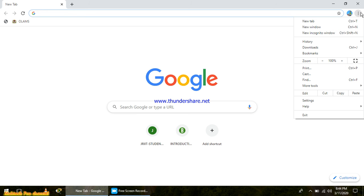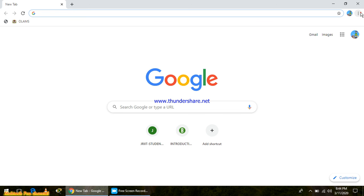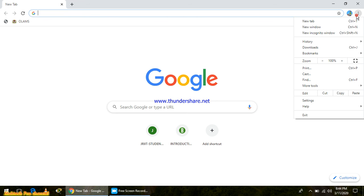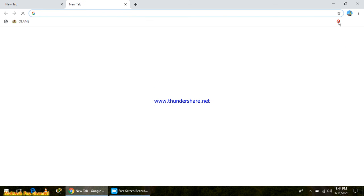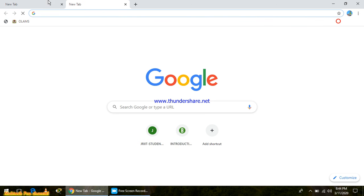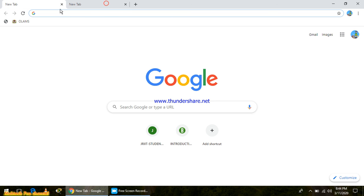You can just go to the right top corner of your browser. There you can find three dots which is called Google Chrome customize. Just left click it and then you can find a new tab option. If you want to add another tab in your browser, then you click that. As you can see here, we have two different tabs.